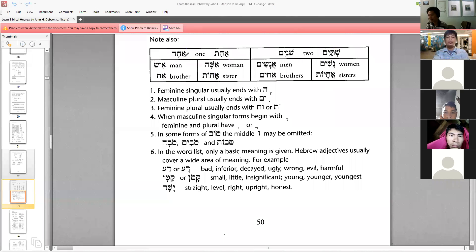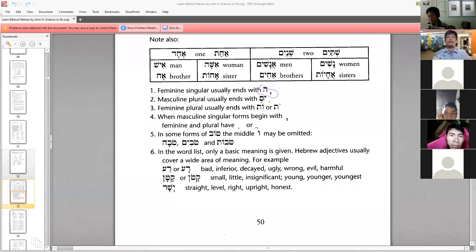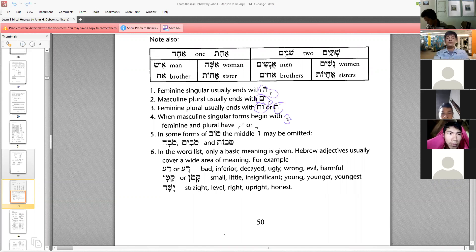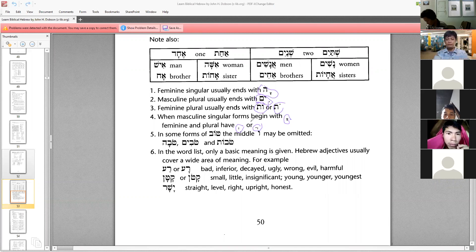Just a recap: feminine singular ends with kamets-he. Masculine plural usually ends with yod-mem. Feminine plural usually ends with vav-tau. Also take note that when masculine singular forms begin with kamets, the feminine plural has shewa and kamets-hataf-patah.